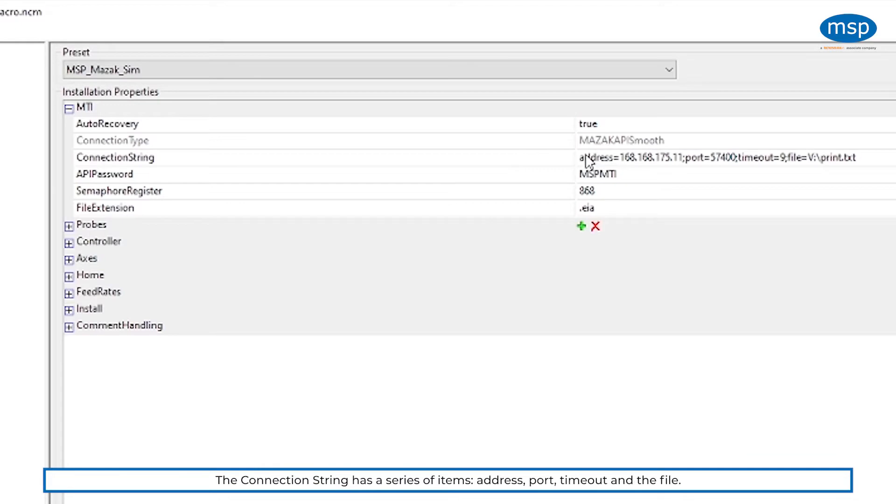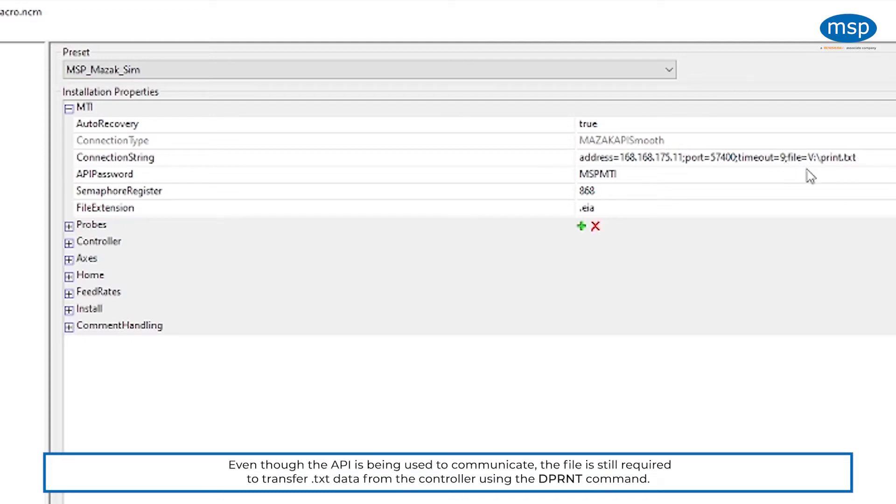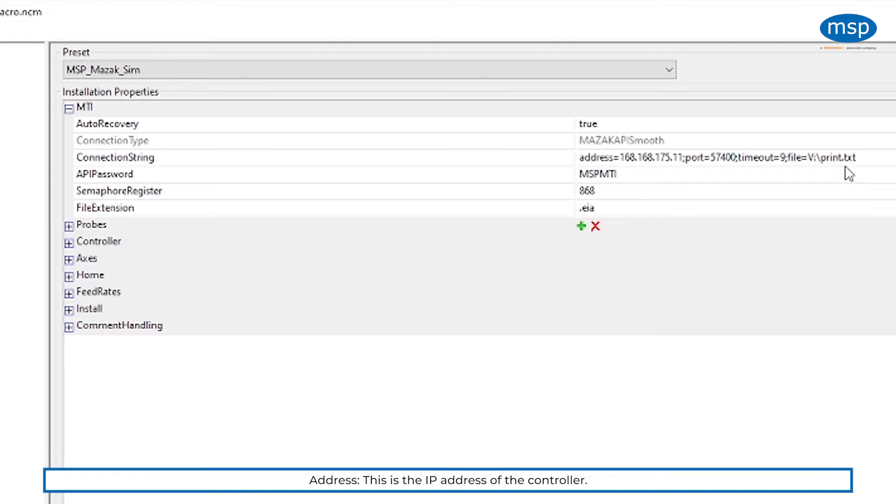The connection string has a series of items. The first is the address, the second is the port, the third is the timeout, and the fourth is the file. Although we're using the API to communicate, we still require the file because for transferring text data from the controller, we still need to use the dprint command. So the API is an extension of the dprint.